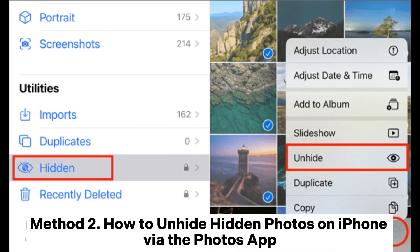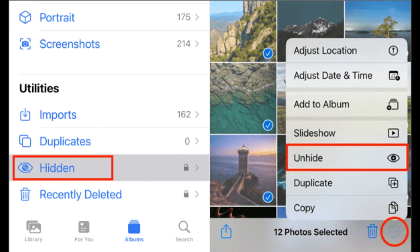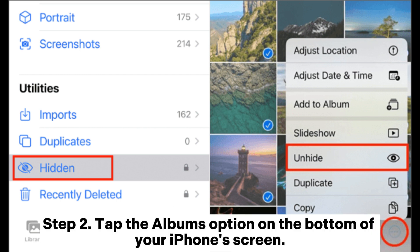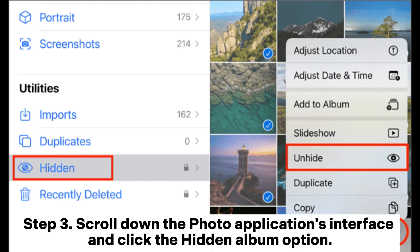Method 2: How to unhide hidden photos on iPhone via the Photos app. Step 1: Launch your iPhone's Photos application. Step 2: Tap the Albums option on the bottom of your iPhone's screen. Step 3: Scroll down the photo application's interface and click the Hidden Album option.